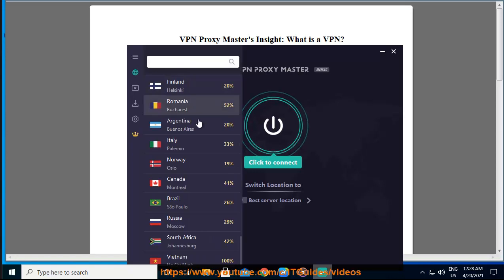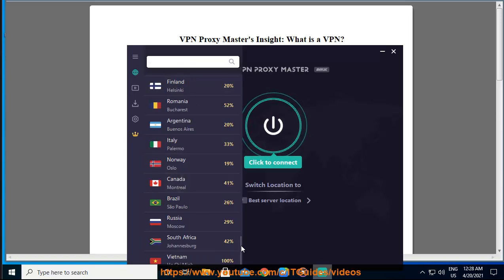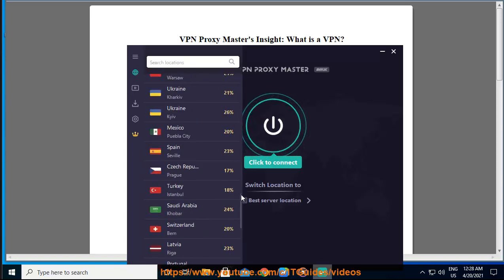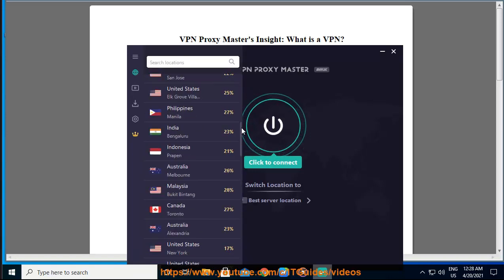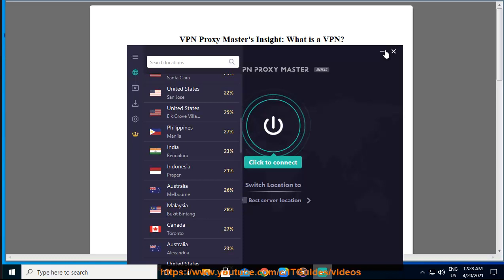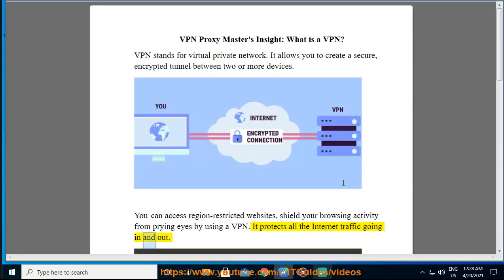You can access region-restricted websites, shield your browsing activity from prying eyes by using a VPN. It protects all the internet traffic going in and out.